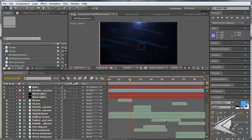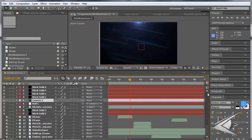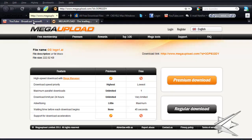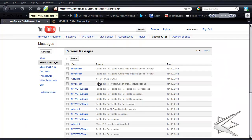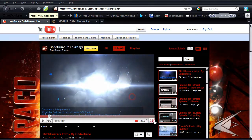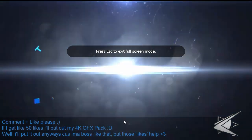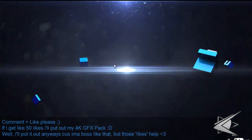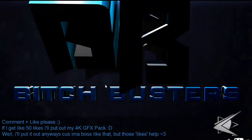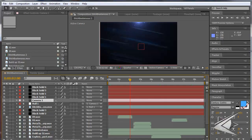Hey guys, this is Code Draco. I was doing sound effects on an intro just now and right now it's 4 AM on January 9th. This intro is already up on my page right now, as you can see. Let me just give you a little preview of what I'm going to show you how to do — just listen.